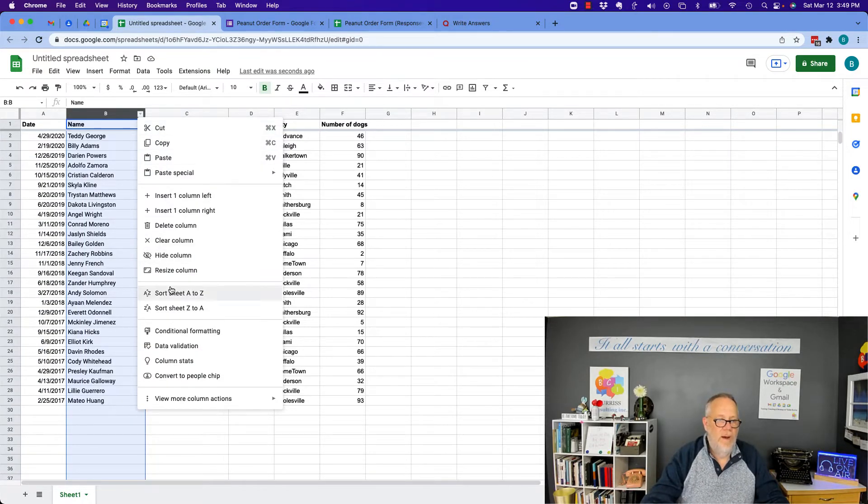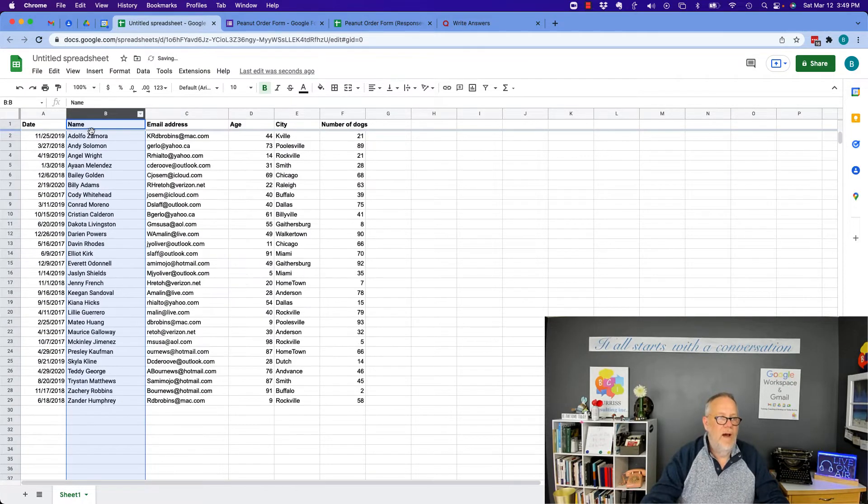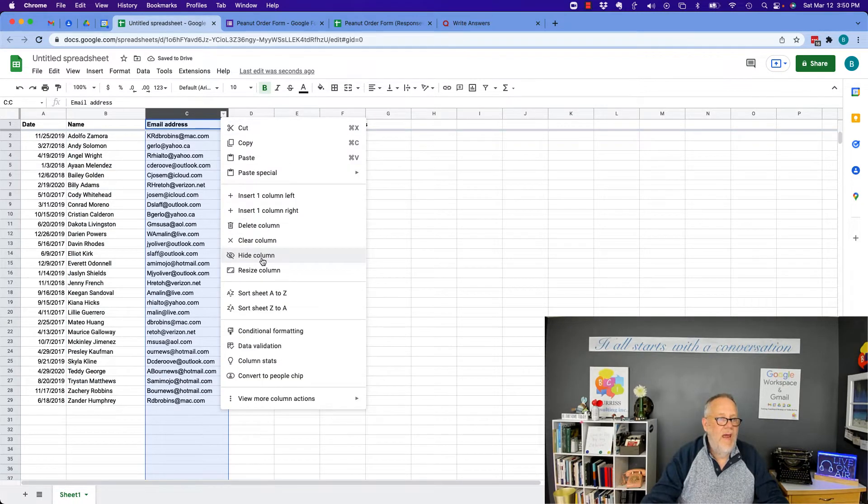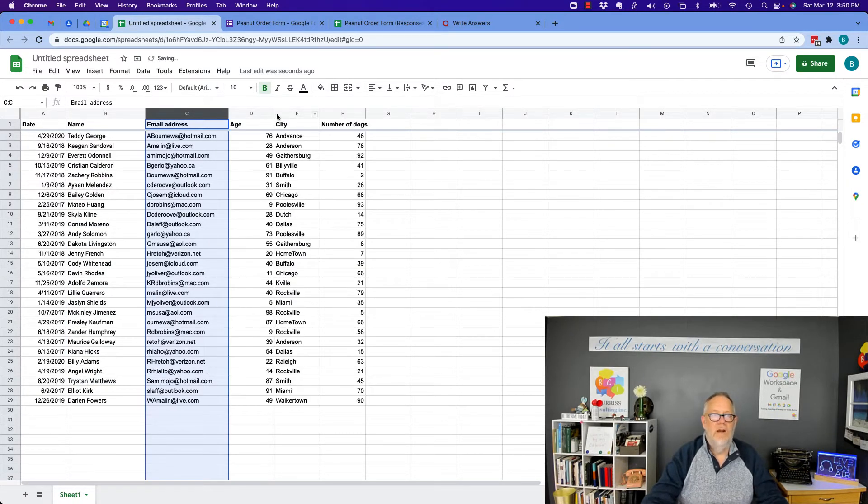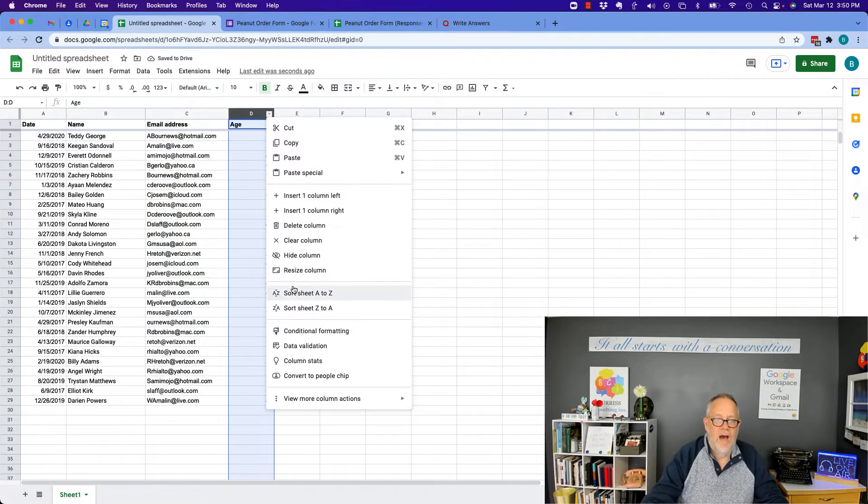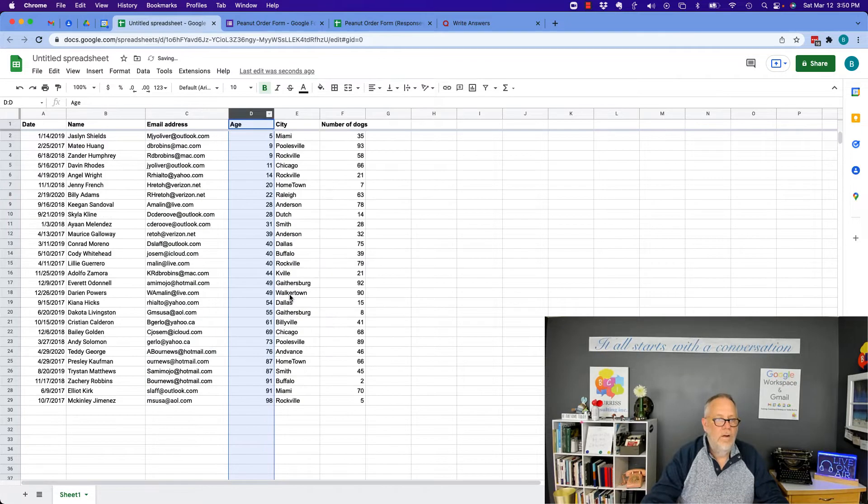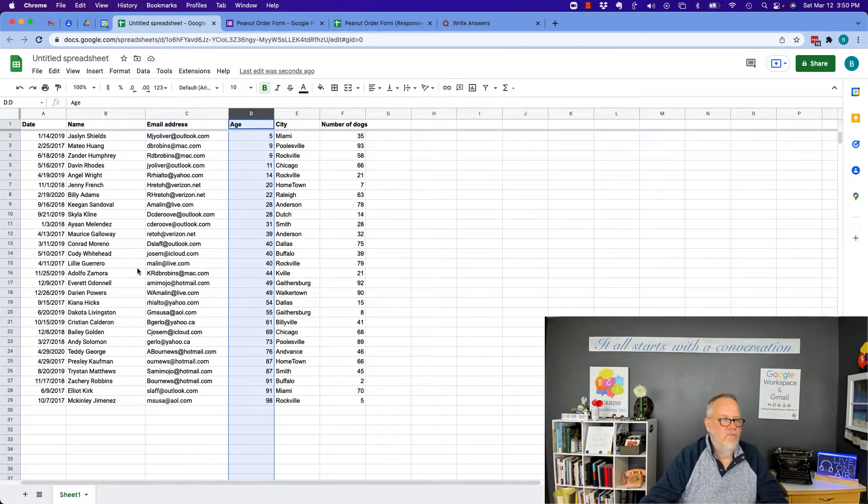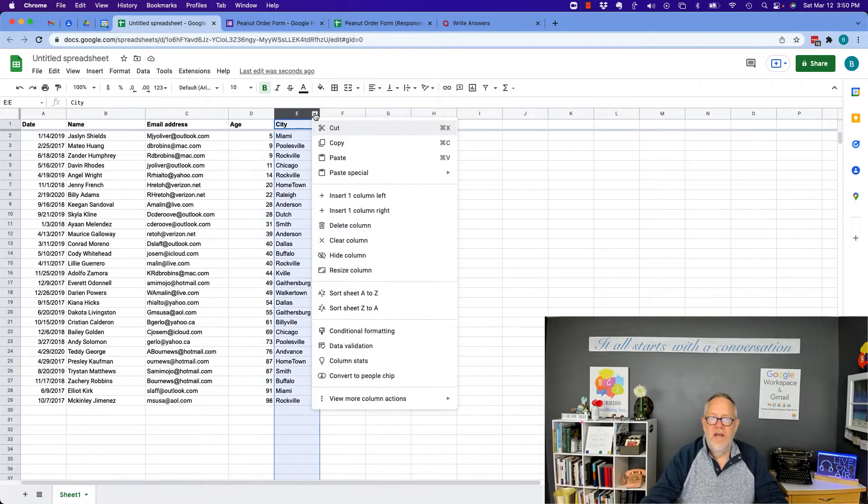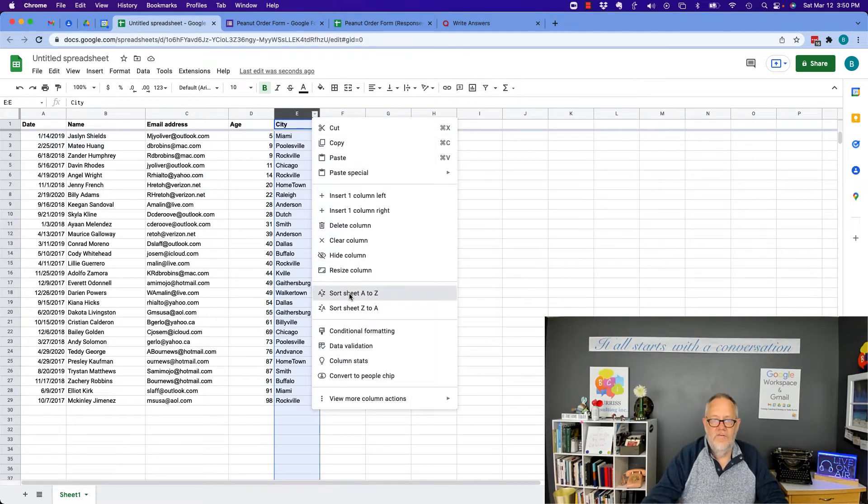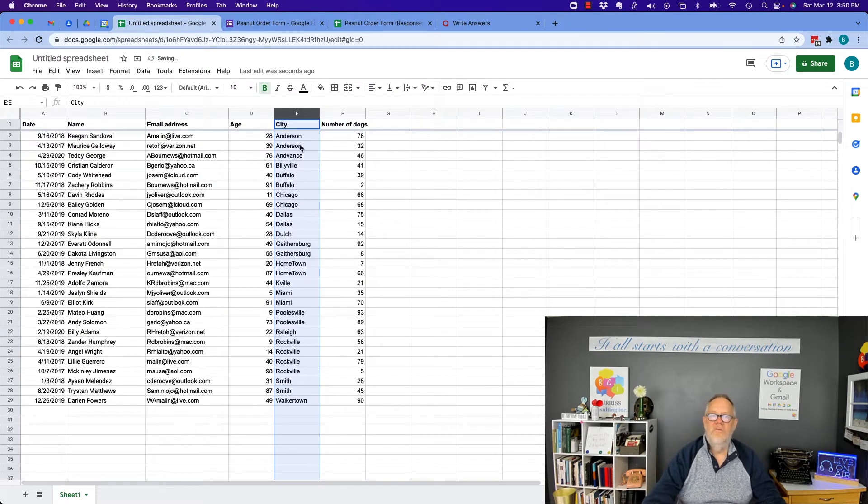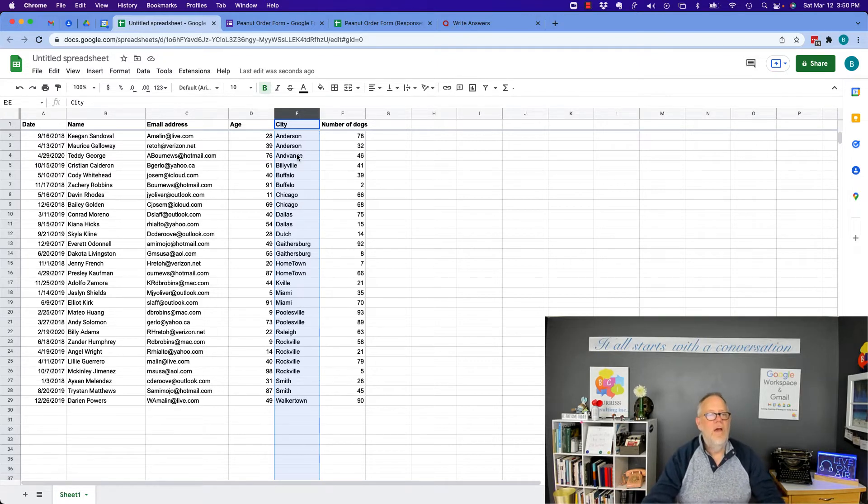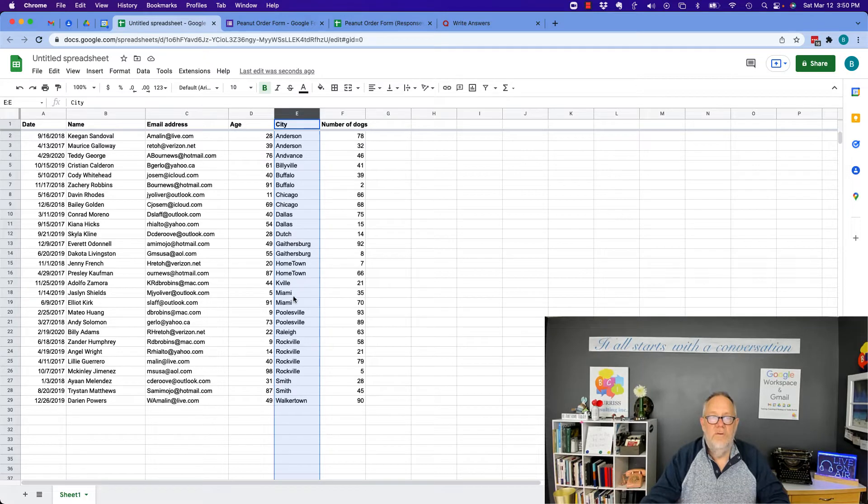I can sort by A to Z by the name, sort by A to Z or Z to A by the email address, et cetera. Get the youngest at the top up here. Resort it by the youngest at the top. Now, most of this data is unique, but city is not unique. It's got some duplicates in there. Sort that by A to Z. And I got the Andersons, I got the Chicagos, the Dallas, the Gaithersburg. I've got those that are based on city.